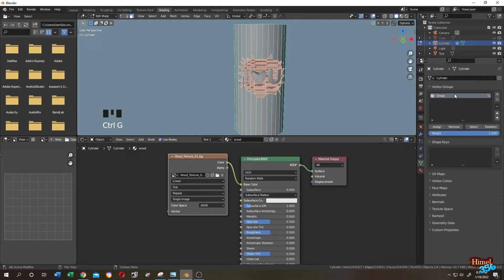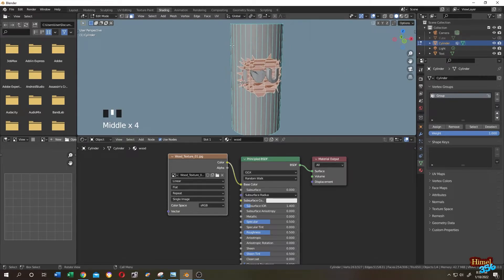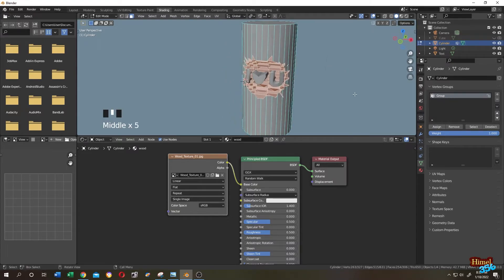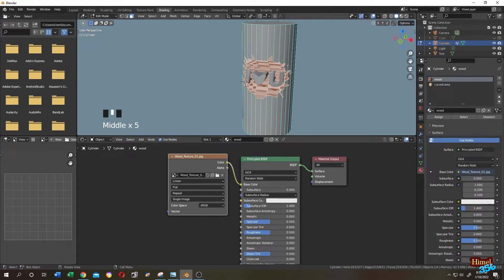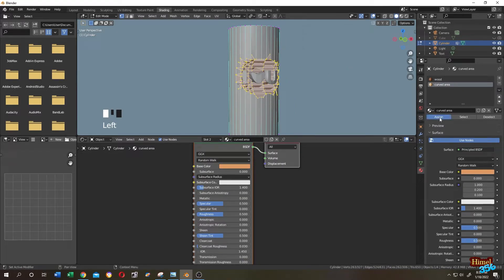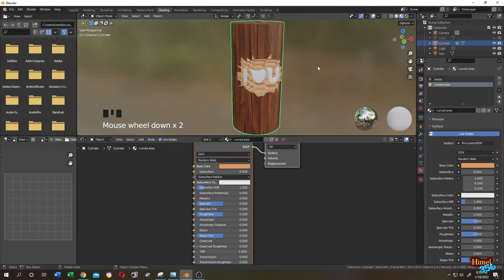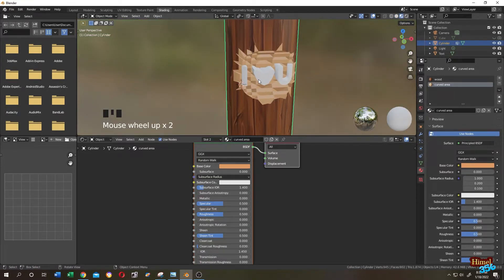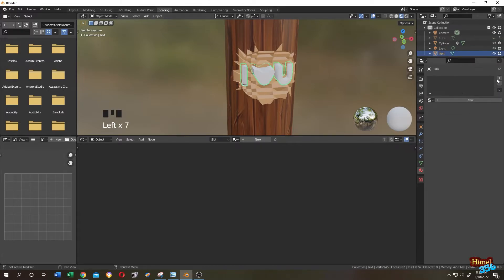Once your selection is done, Ctrl+G to assign to a new group — this is just a backup so you don't have to reselect. Go to the Material tab, the selection is already active. Select the 'curved area' material and click Assign. Go to Material Preview, then tab to object mode.